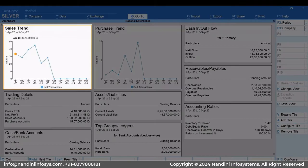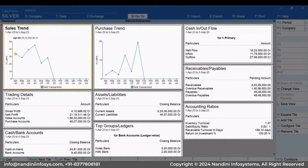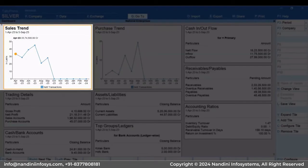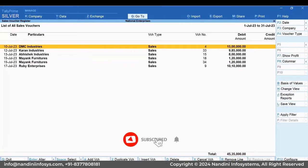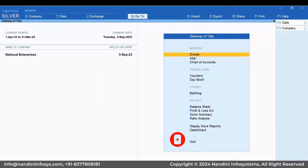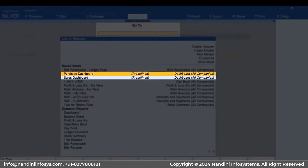You can see that the Dashboard has some default tiles using which you can understand how your business is proceeding. You can also drill down from a tile to view the report corresponding to a specific data point. Tally Prime provides you with predefined views for Dashboard. Press Alt plus G — you can see the Purchase Dashboard and Sales Dashboard.